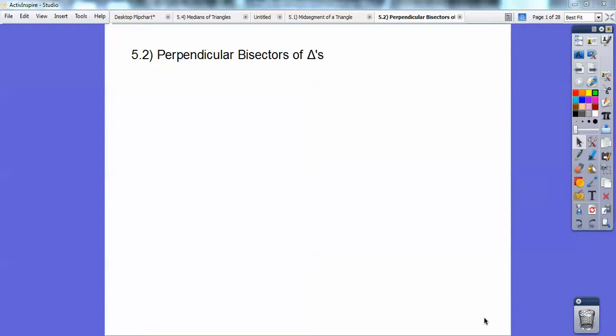Hi everybody, this is Mr. Kenyon, and I just love perpendicular bisectors of triangles. This is a great geometry lesson. Let's go ahead and begin.